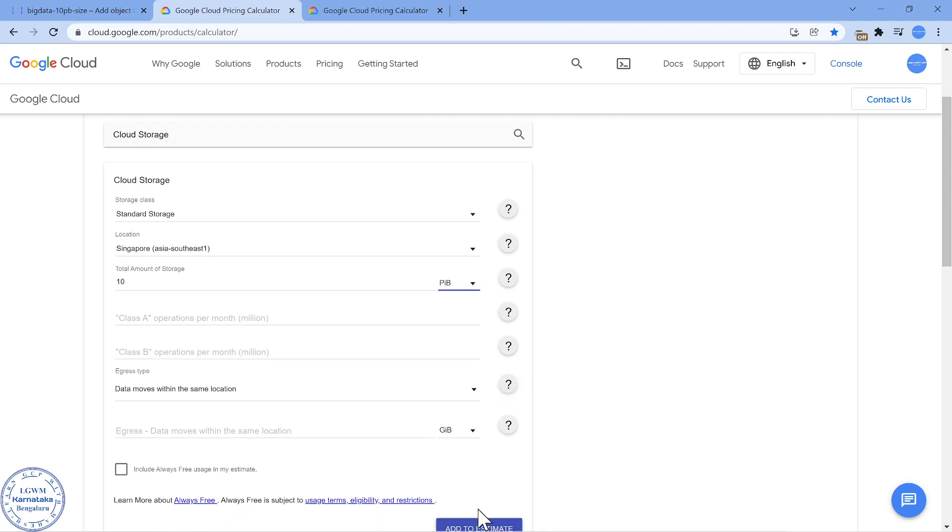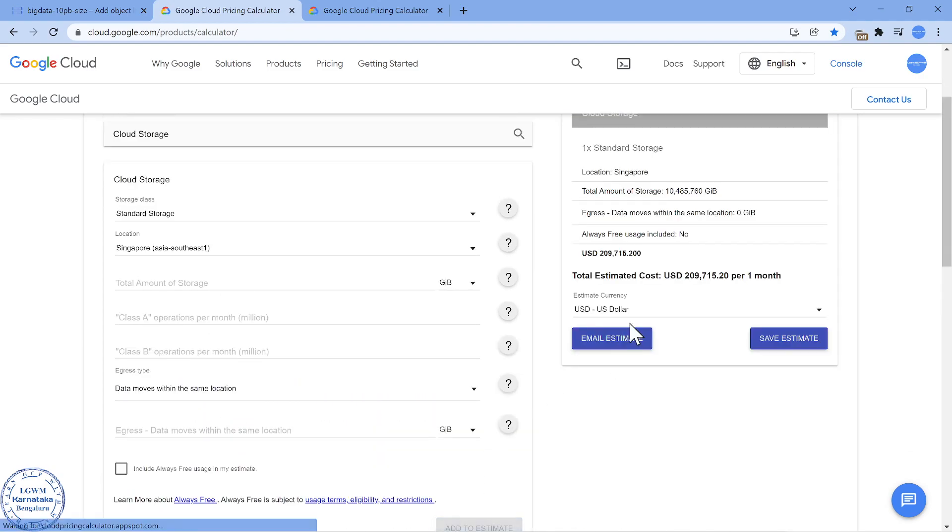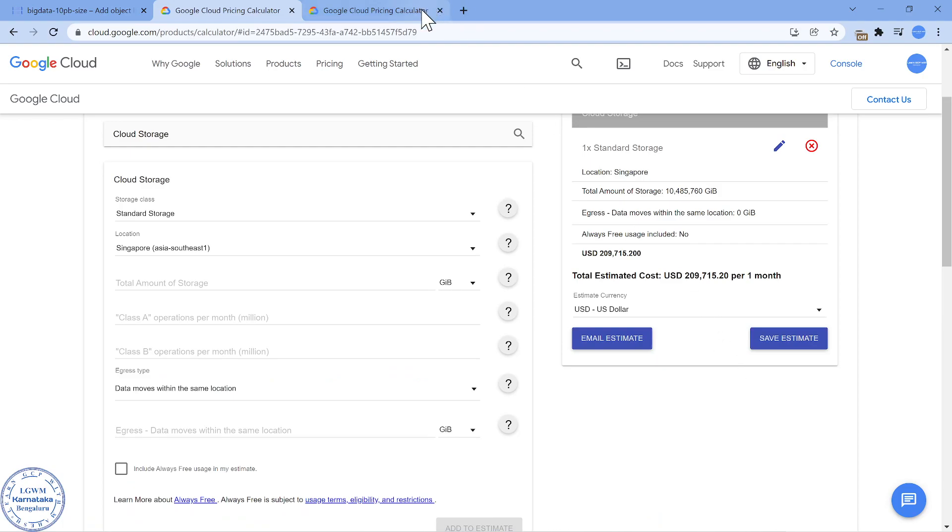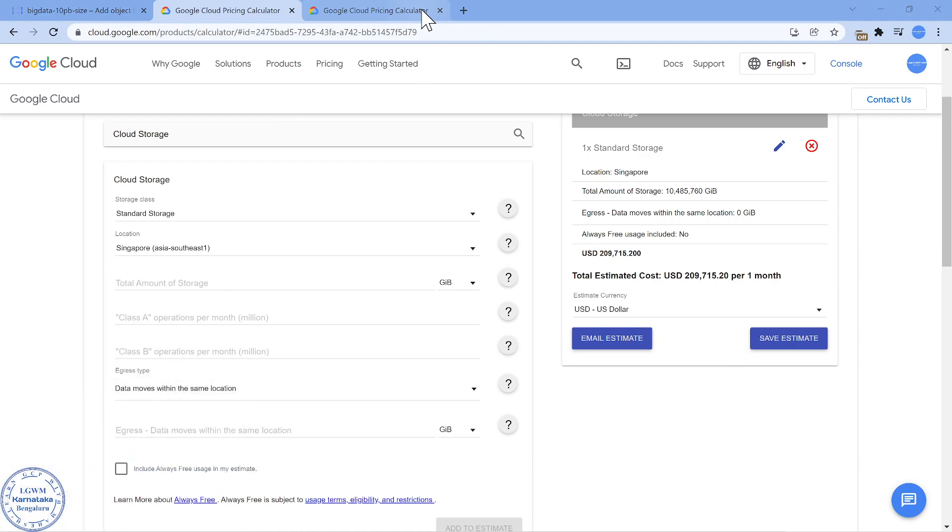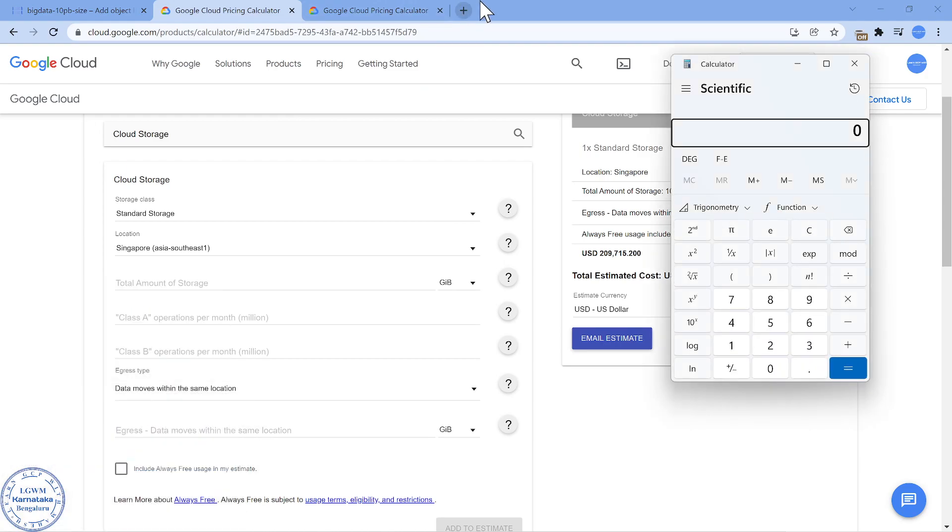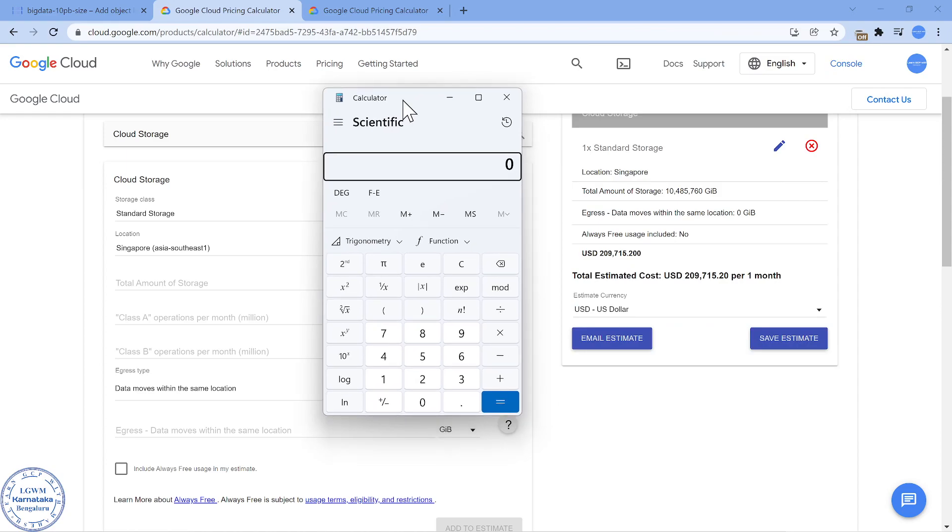If I add the cost, it is going to be around 209K US dollars. So if I use my calculator and divide 209,715 by 30, every day I'm going to pay roughly around $7,000. If I wait for one day, I have to pay that $7,000.